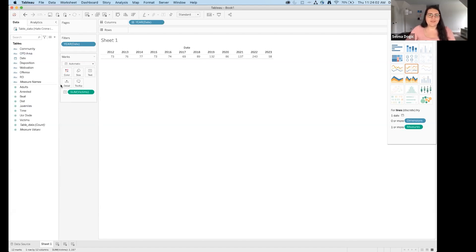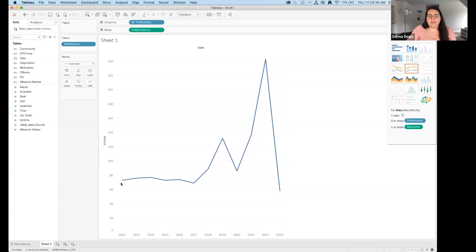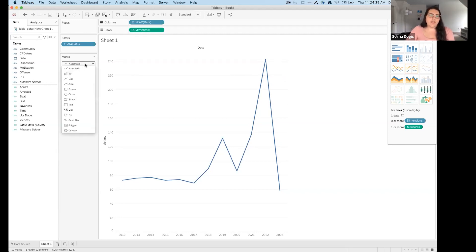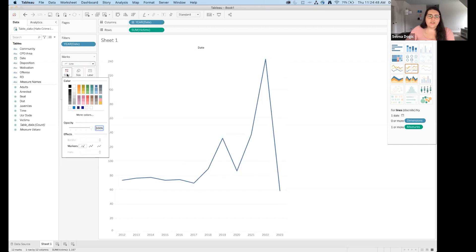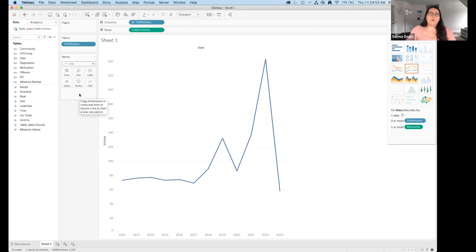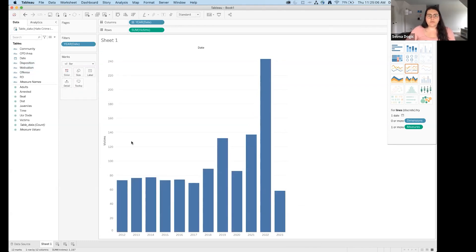Someone asked how I decide how much data transformation to do — I'll address that shortly. In Show Me, Tableau is recommending a multi-line chart shown with an orange box. I can also change the mark type from line to bar to circle. When I was distilling the story I wanted to tell, I chose bars, so I'll move it back to a bar chart.